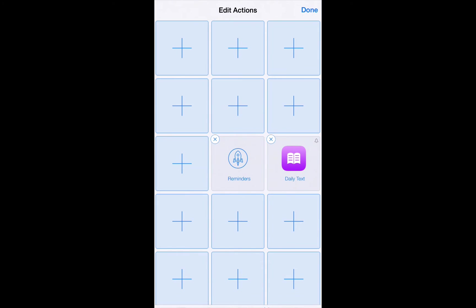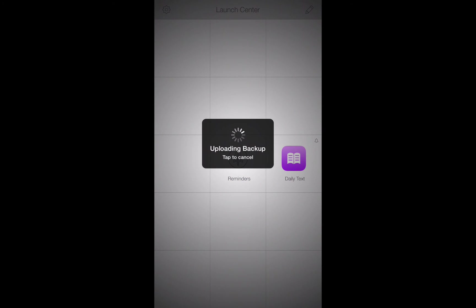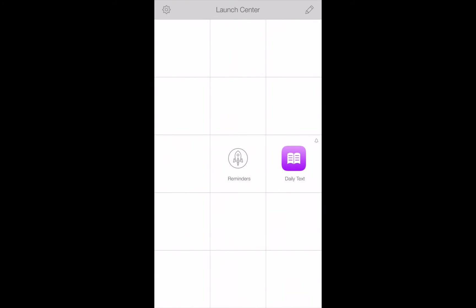So there we are. So now if we click done again, we've got our daily text right here on the home screen of Launch Center Pro. So every day at 9 o'clock a.m., it's going to alert us, just like you saw earlier, and it's going to launch the daily text.